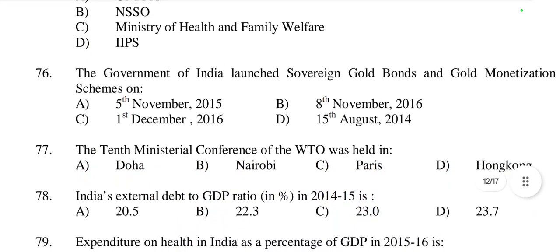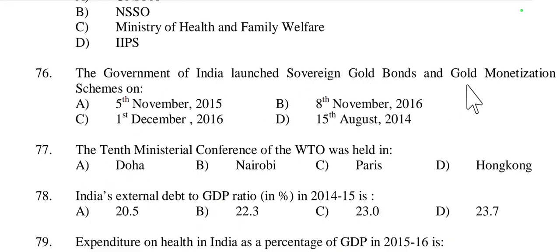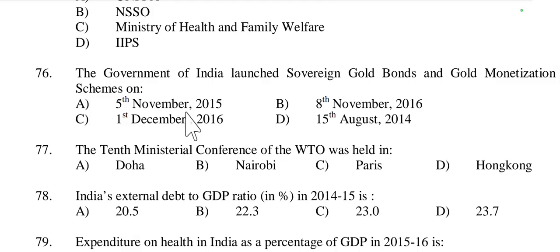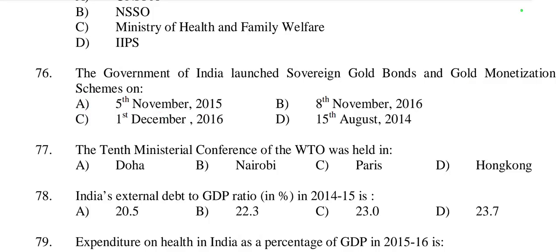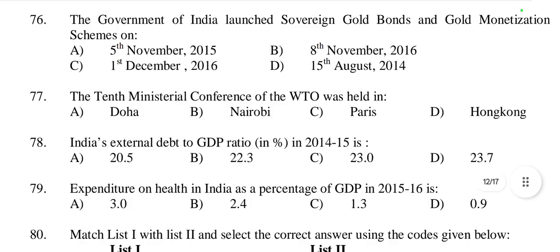Question 76: The Government of India launched Sovereign Gold Bonds and the Gold Monetization Scheme on 5th November 2015. This is the right option — option A is right.